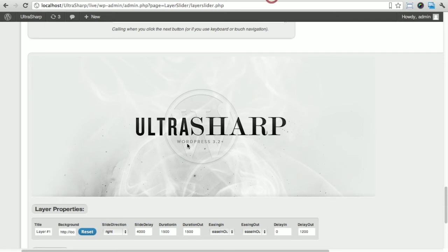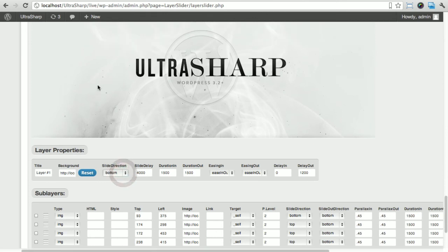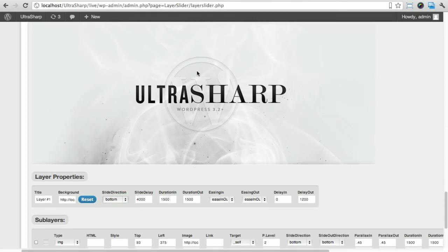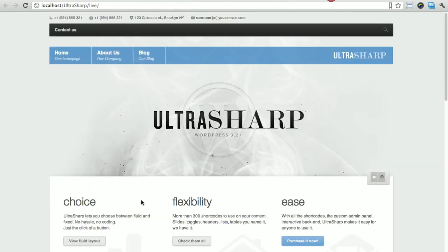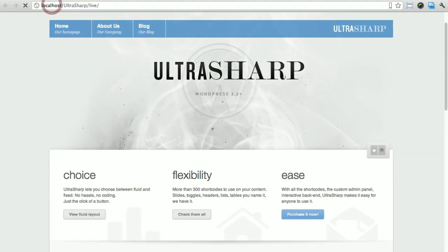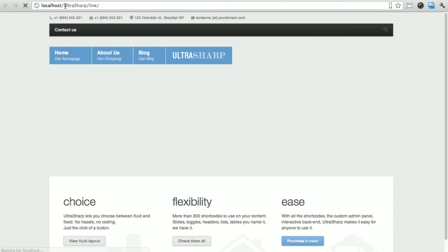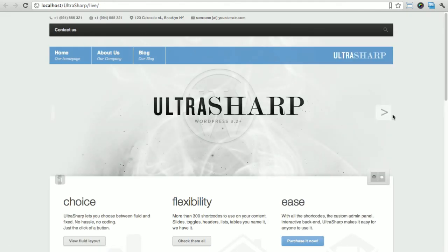One more thing that's quite important: the slide direction. I want this to come from the bottom, so pretty much I want the background to come from the bottom instead of coming from the left as it is right now. I'm just gonna save those changes and refresh.